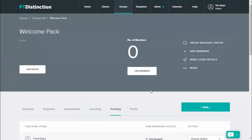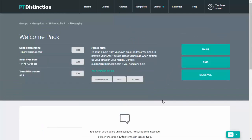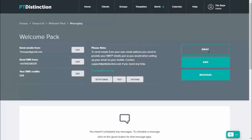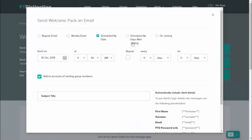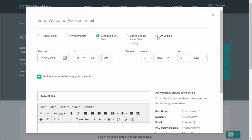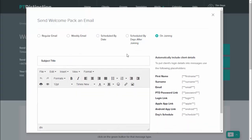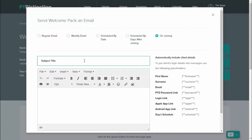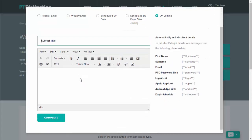To schedule your messages, just come up to the group message center. Click on email, and then once again, for your welcome email, click on joining. Give it a subject title, so that would be just a welcome to the service, and then write out your email. Inside the PT Distinction University, we have even written out a template welcome email for you. So feel free to go into the university and copy and paste that in here for your welcome email.